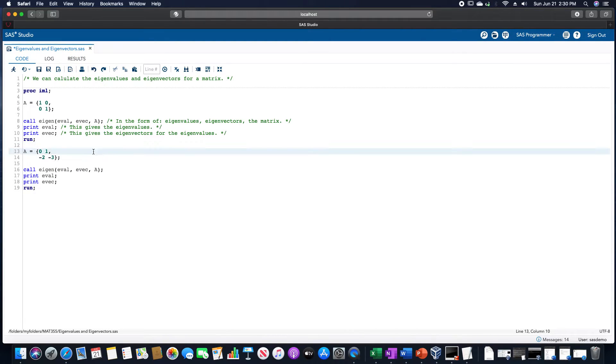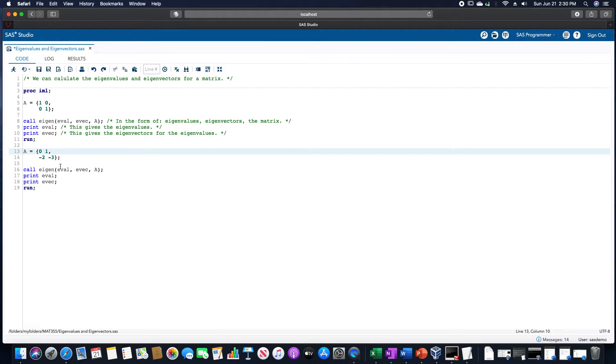Now, to use a different matrix, let's use the matrix 0, 1, negative 2, negative 3. And the same code.